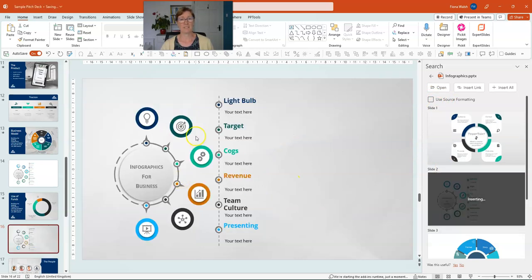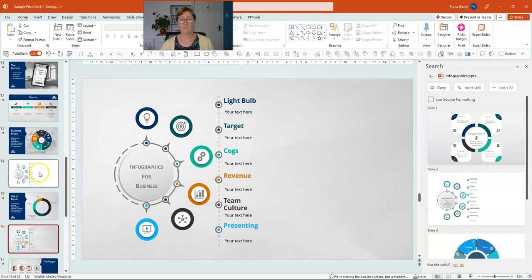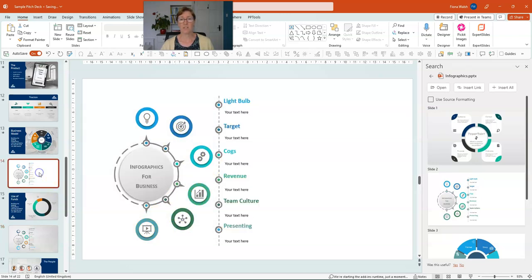And this time you'll see it's picked up the formatting of the new presentation. You can see this formatting here, the color theme is very different to the first one that I put in.